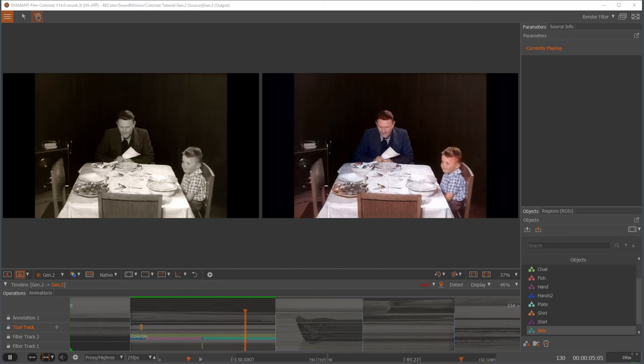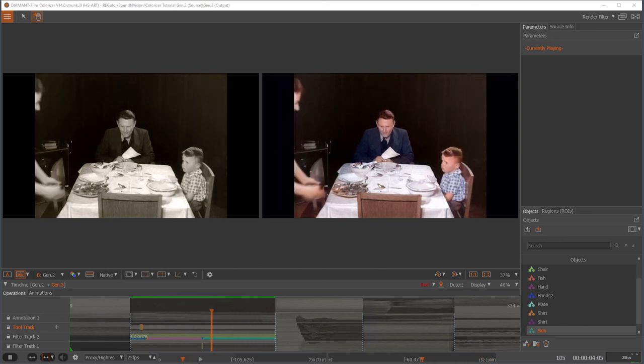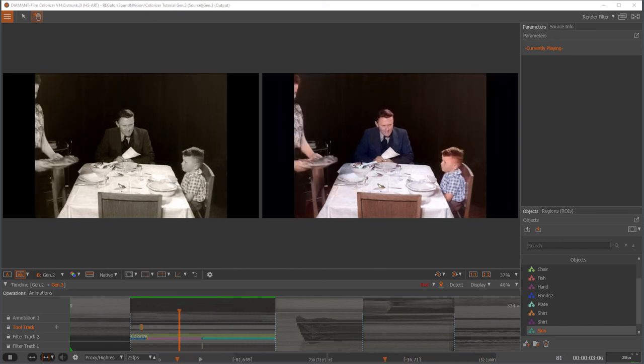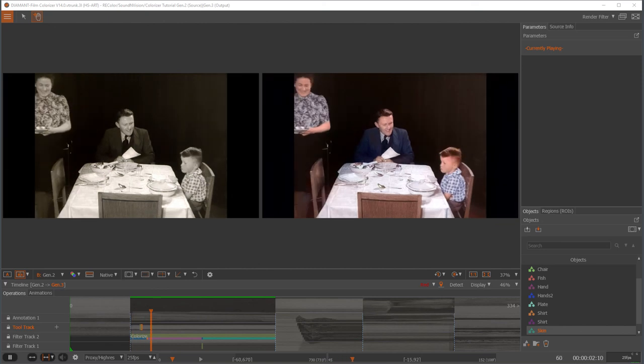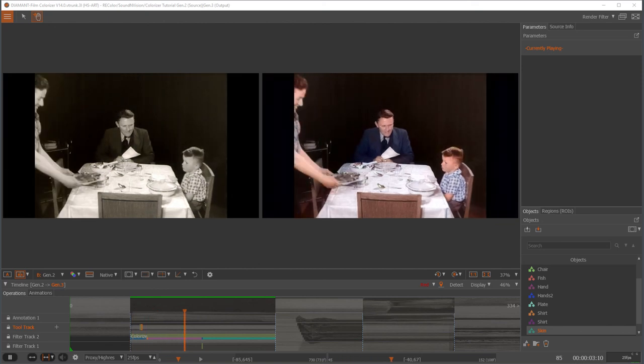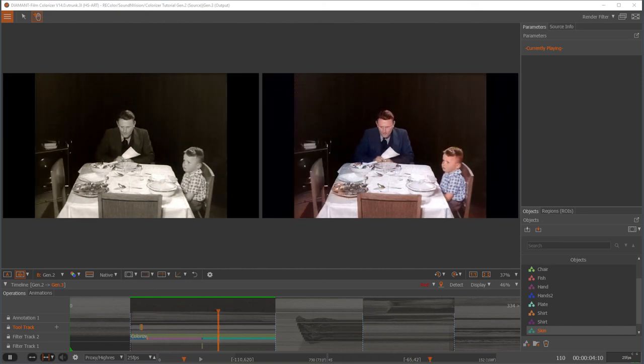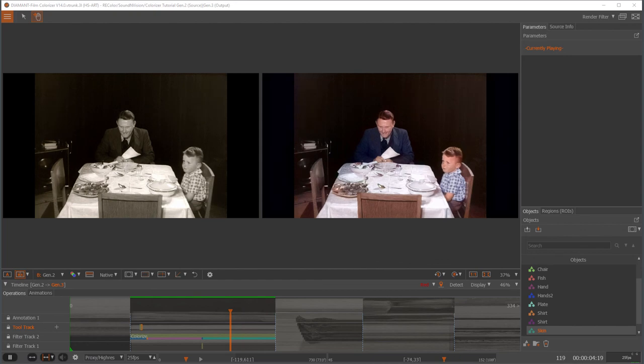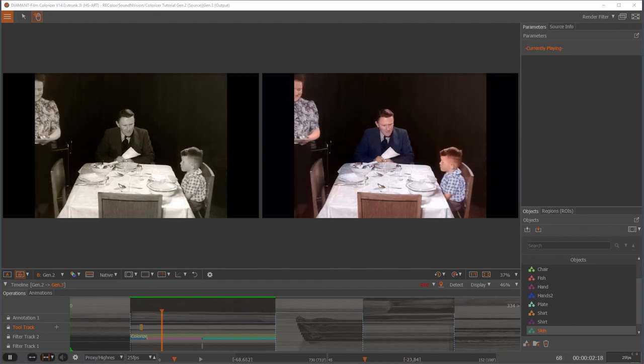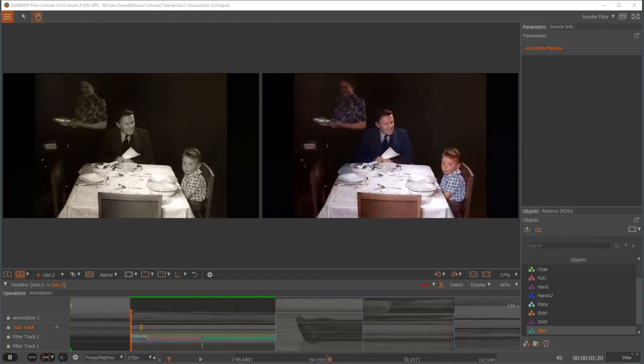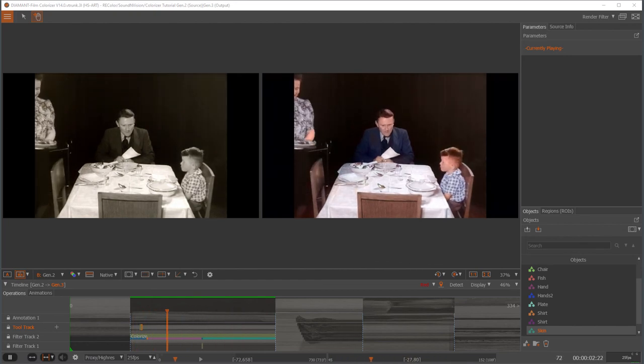I hope you have enjoyed the quick tour in the Diamant Film Colorizer. And that I could show you some principles how to work with it. Thank you.